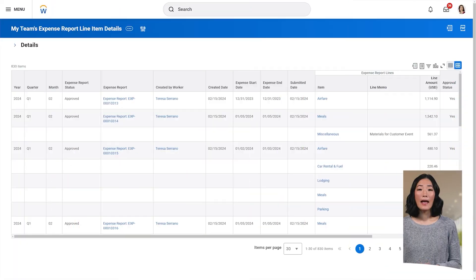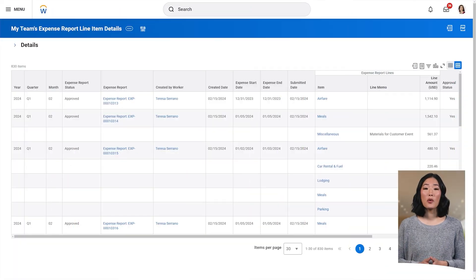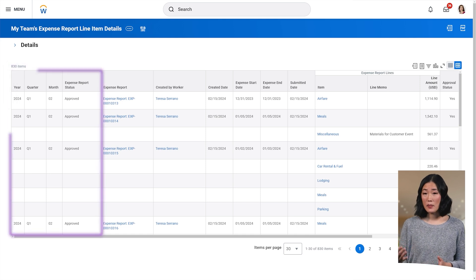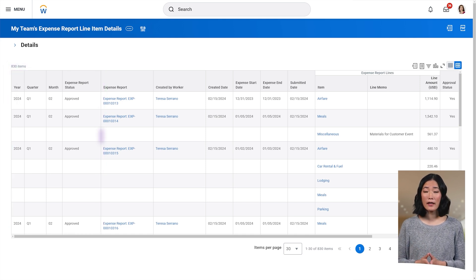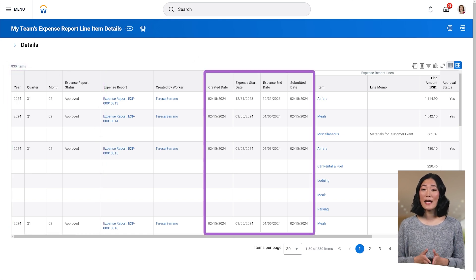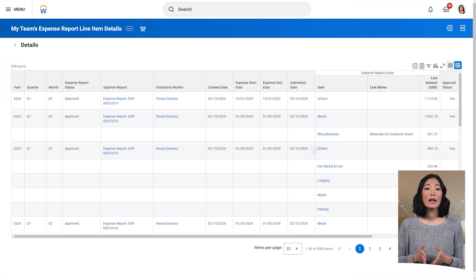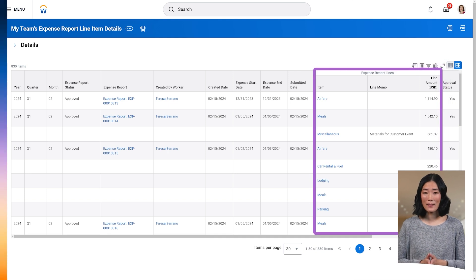For example, say you need a comprehensive report that allows you to conduct a line item analysis and audit of all expense reports for your team. An advanced report could show detailed information such as expense reports in a specific period, approval date, and expense report line information.